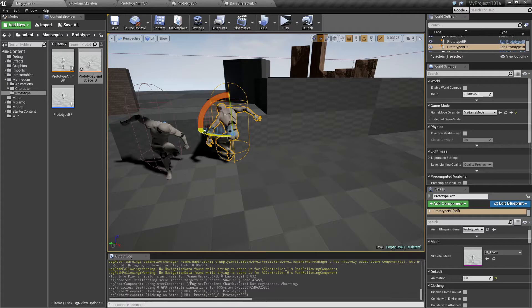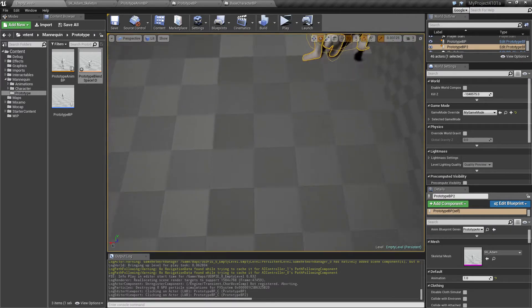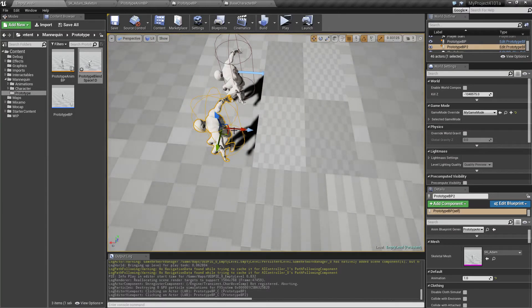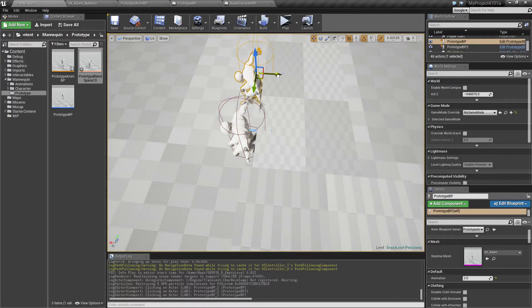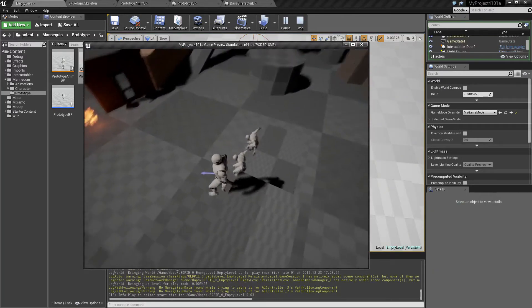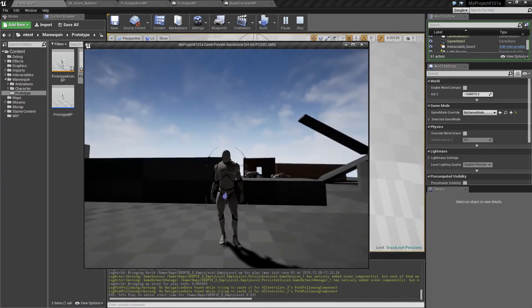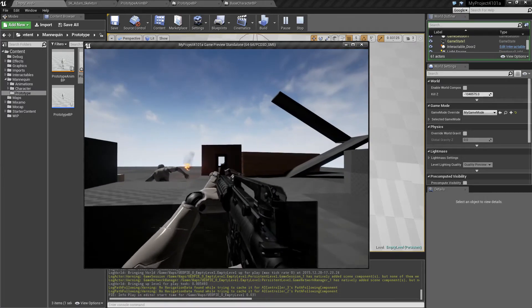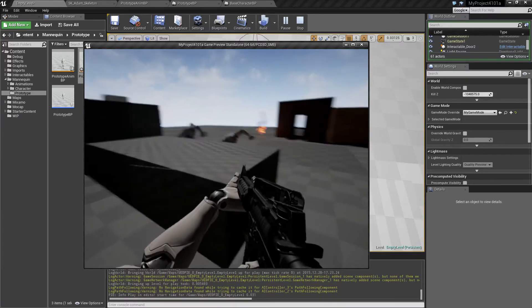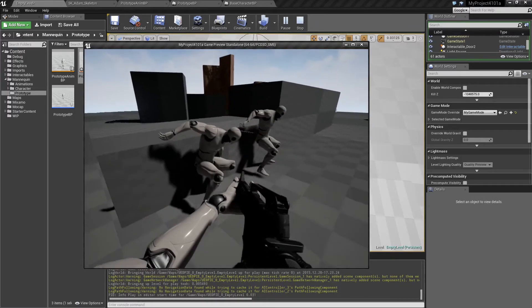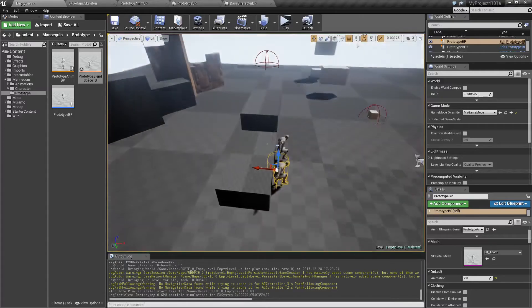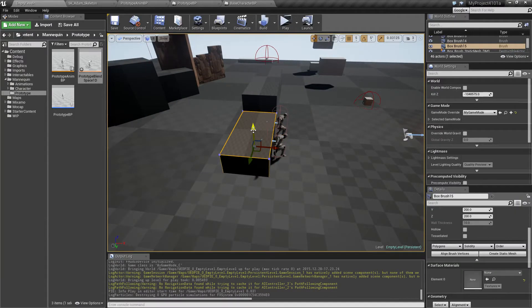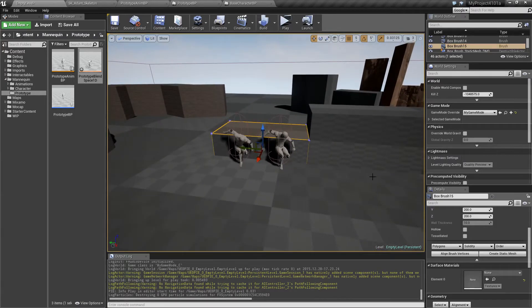We can rotate these characters and place them up against the wall to get a better idea. Looking at them, the right animation might work if the wall were made a little taller. Anyway, it's pretty clear how you can use this to quickly test whether an animation is going to work without having to actually implement anything on your real character.